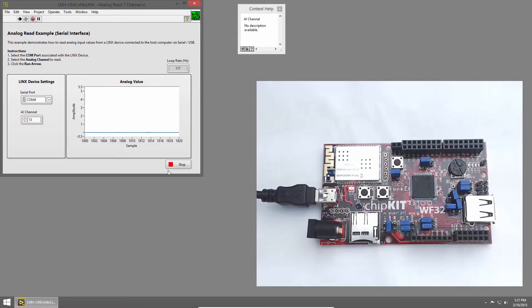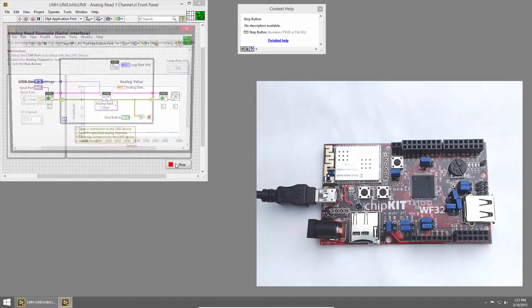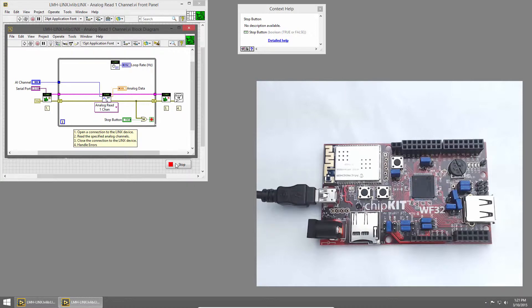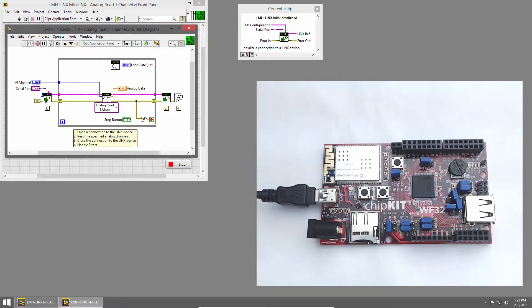Let's take a look at the code to see how this works. I'll click the Stop button, and then press Control-E to bring up the block diagram. We use the Links Initialize VI to open a connection to the device.